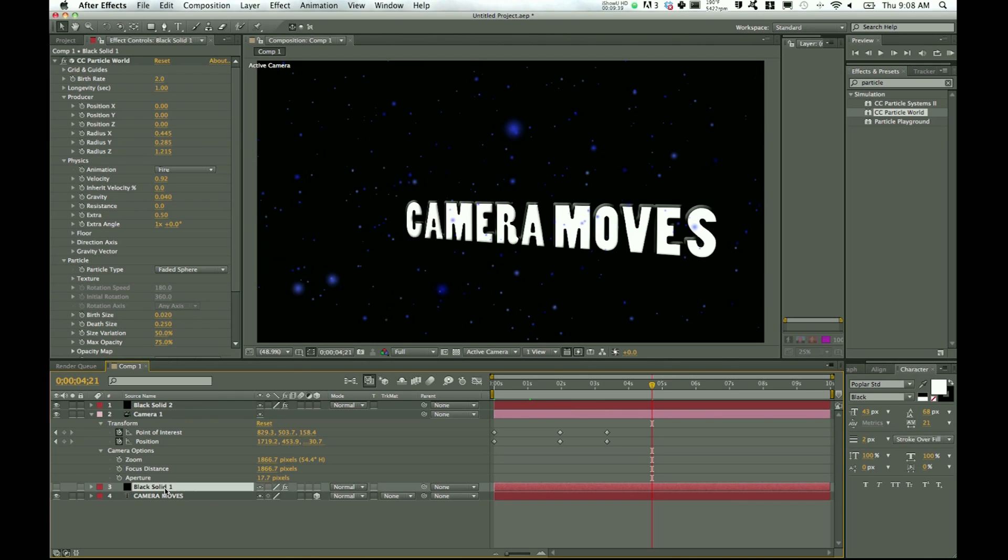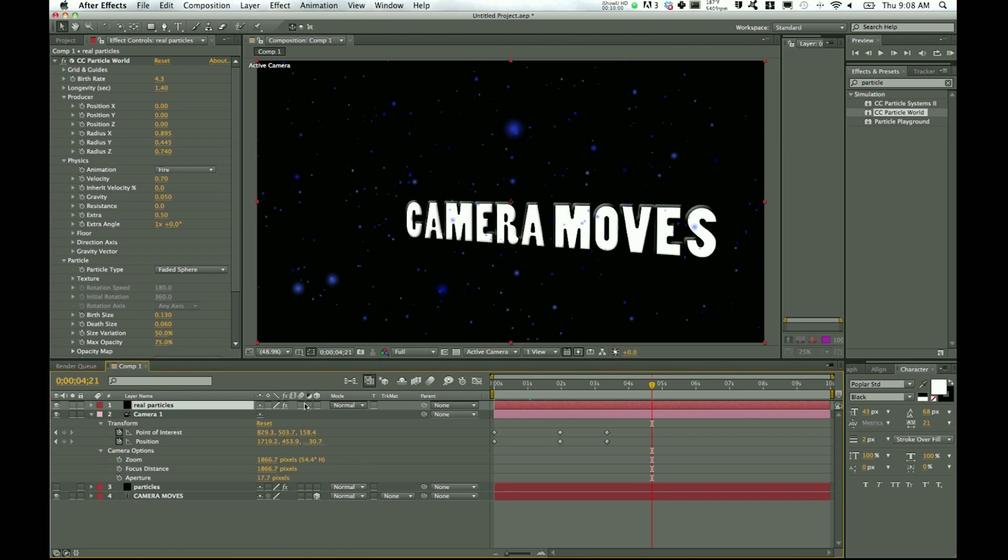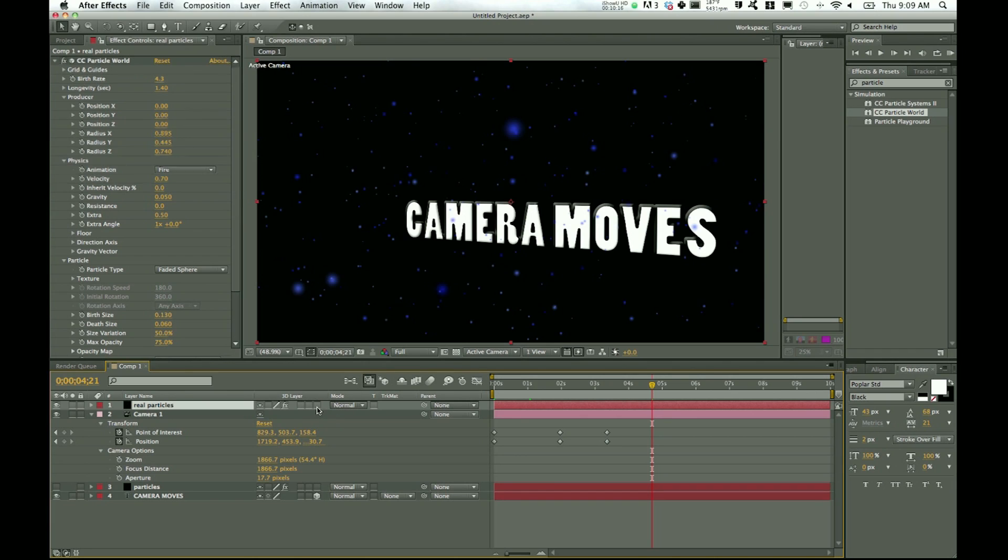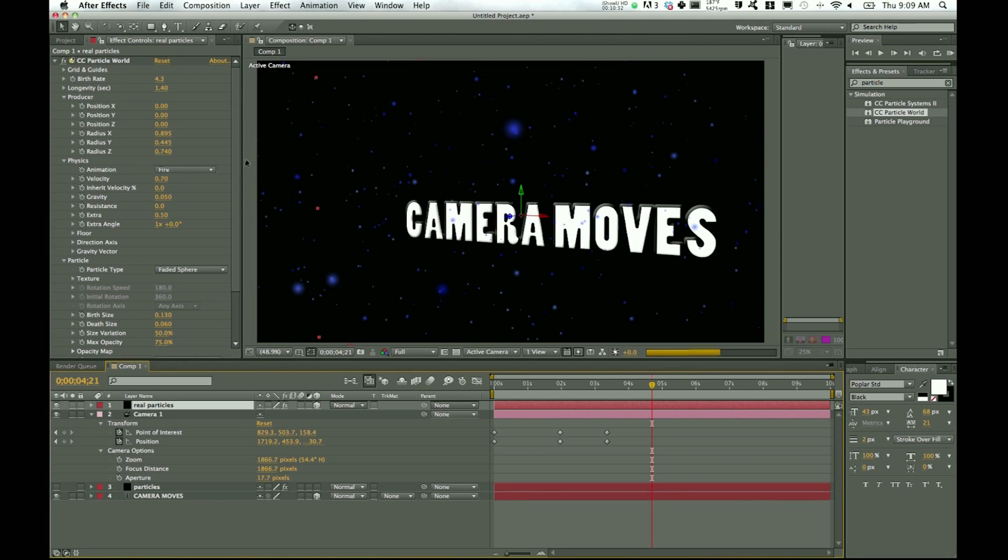One thing to mention is the black solid one, which I'll rename the particles—real particles—does not have a 3D box checked. So why is that? Well, we're using a simulation already on top of our solid. So our solid has become these particles and it's already moving around in three-dimensional space. If we change it to 3D, it'll say, 'Hey, effects that use cameras or lights should be applied to 2D layers.' And so it warns us and says, 'Hey, you don't want to do this.'